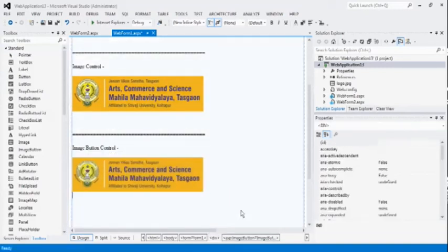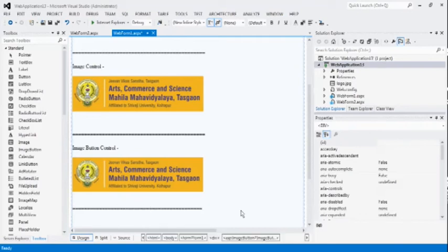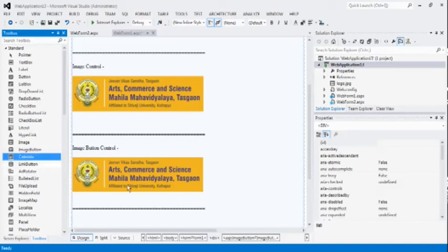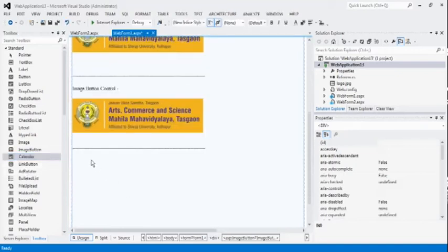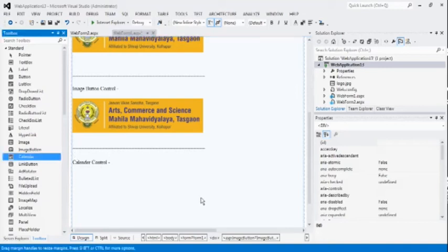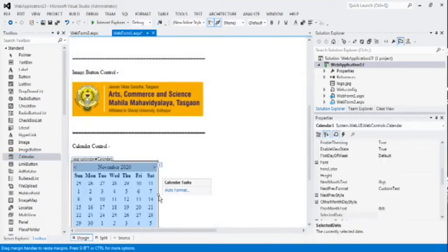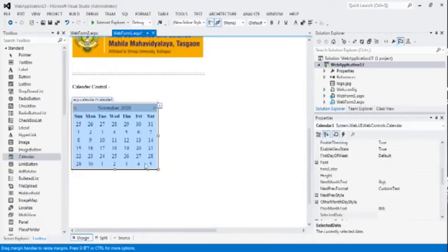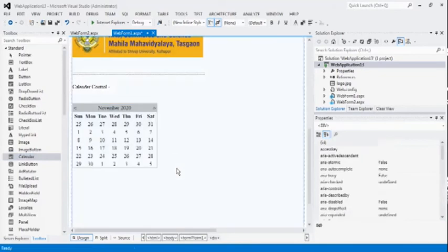Now, let us see the fifth control, calendar control. The very important control, whenever we want to add time or date related options to our web page, we have to use the calendar control. The calendar control looks like this. So, to check how to use the calendar control. Now, add some text here, selected date, colon.